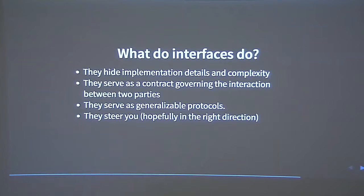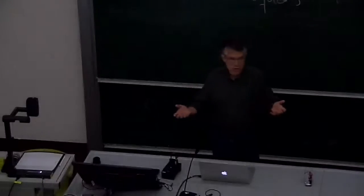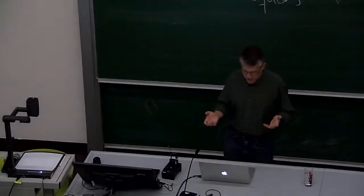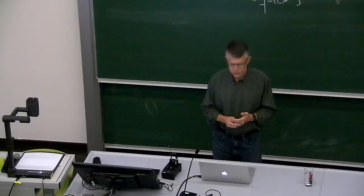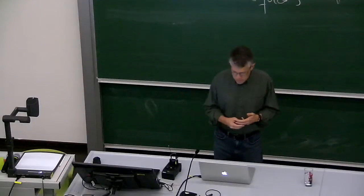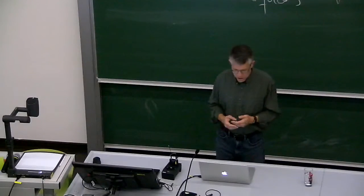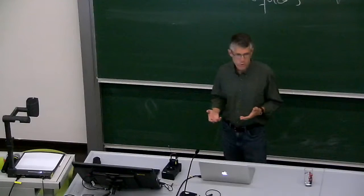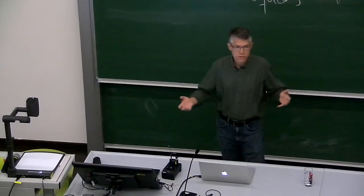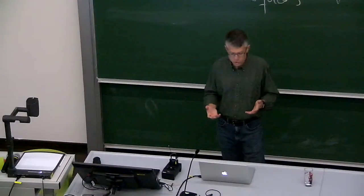Interfaces are everywhere once you start to look for them. Languages are interfaces. Computer languages, obviously so. But even human languages. To interface with someone, after all, is to meet with them and talk to them.